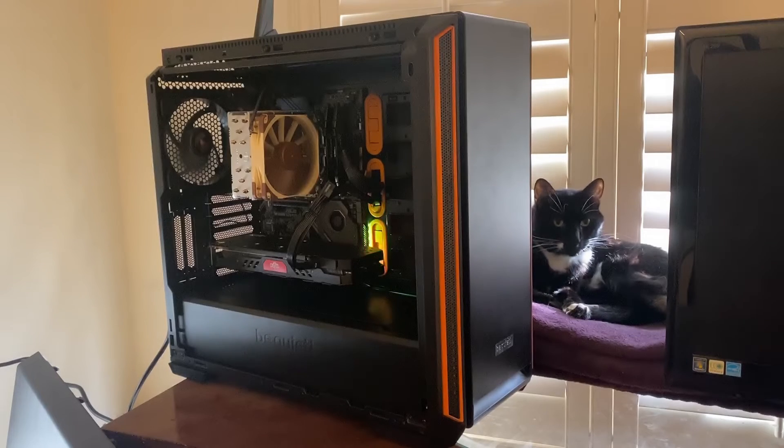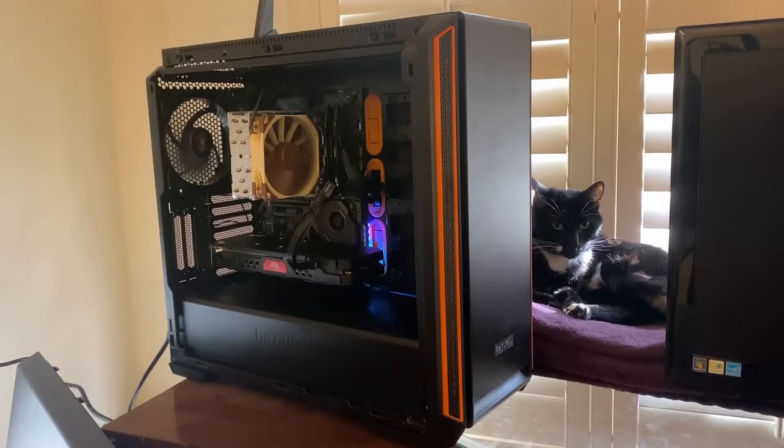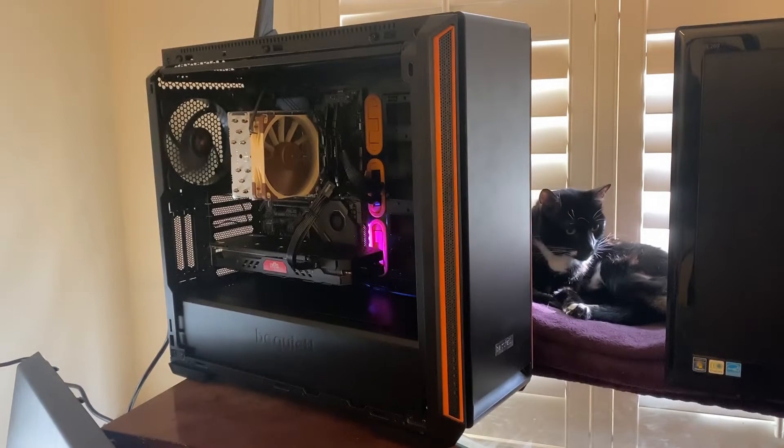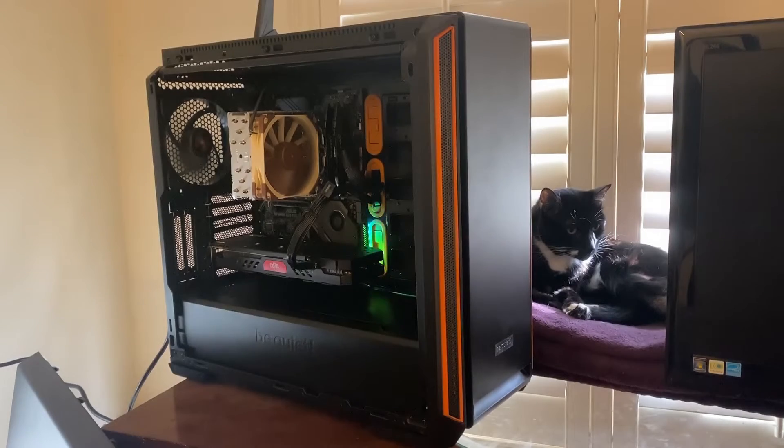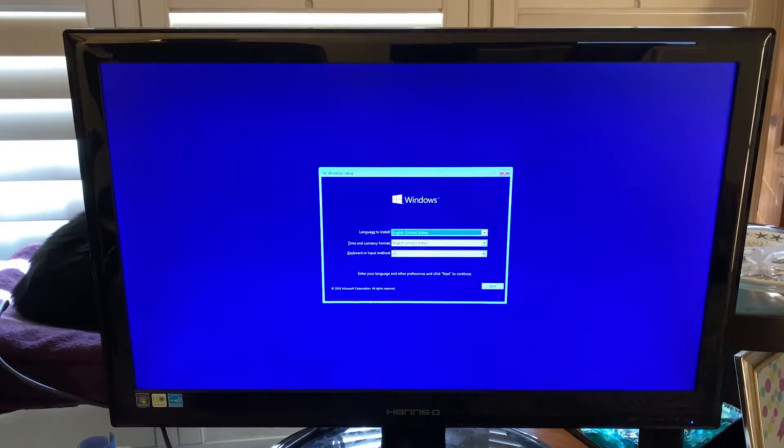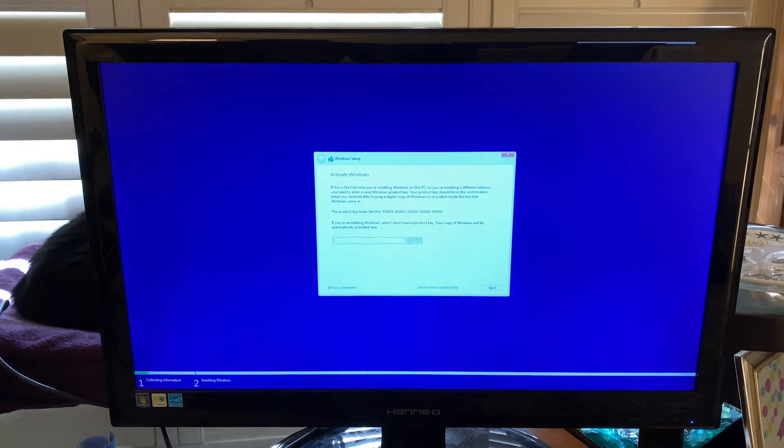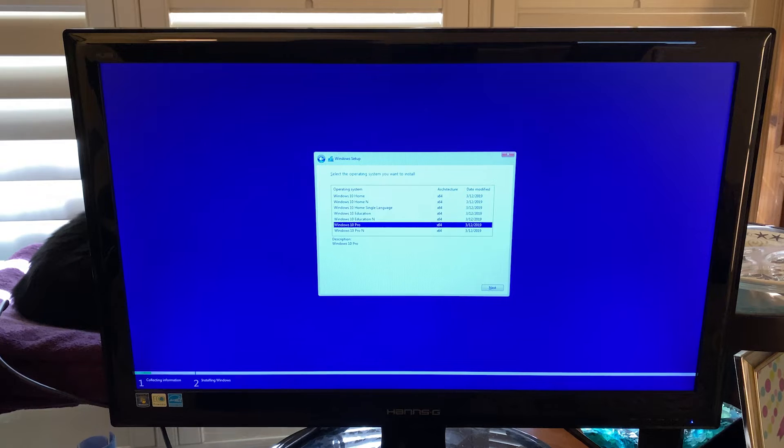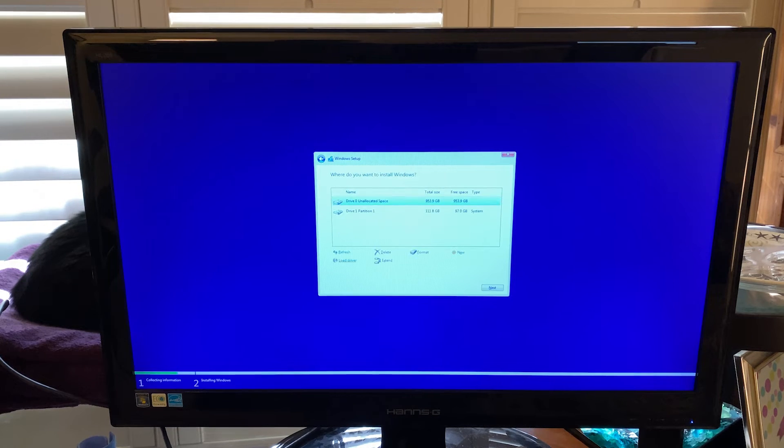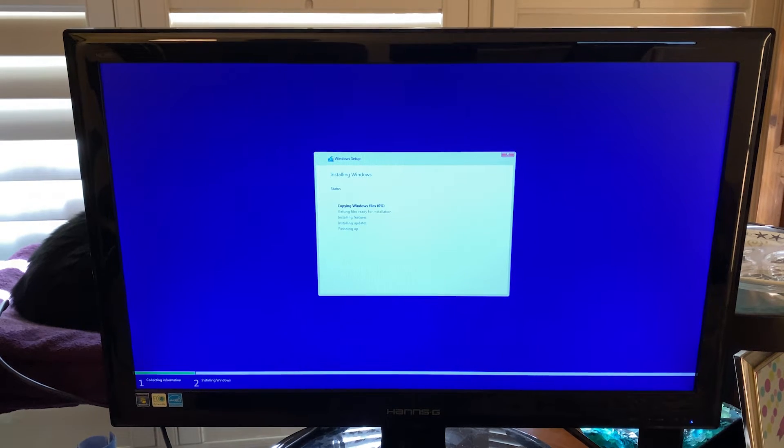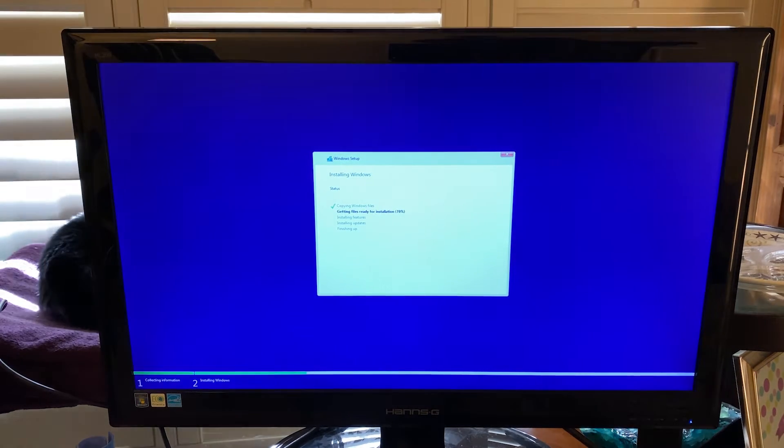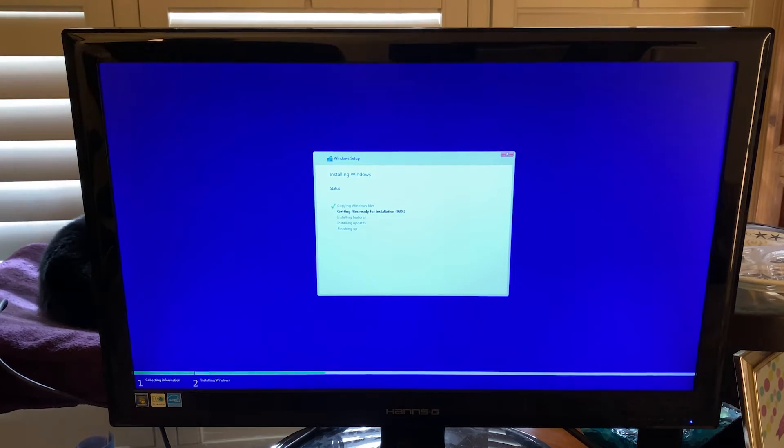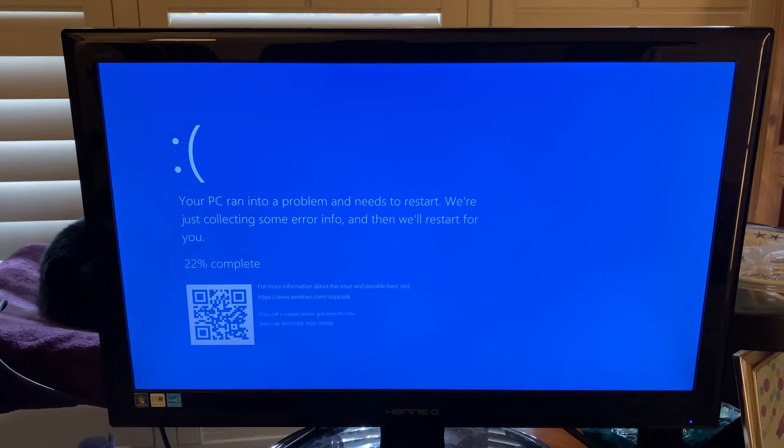I ran into this error when I was building a new machine, and I had finally gotten all the parts and everything put together, and then I started the Windows install. There was nothing unique about this install. It was just your typical next, next, next, I agree, bog standard Windows installation. I've done this plenty of times in the past and never had any issues, so I was pretty surprised that after the first reboot, I got this blue screen message.